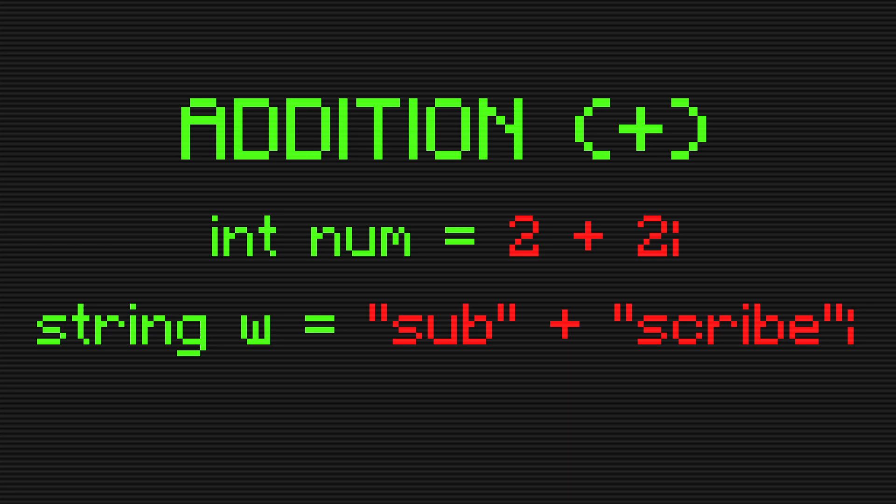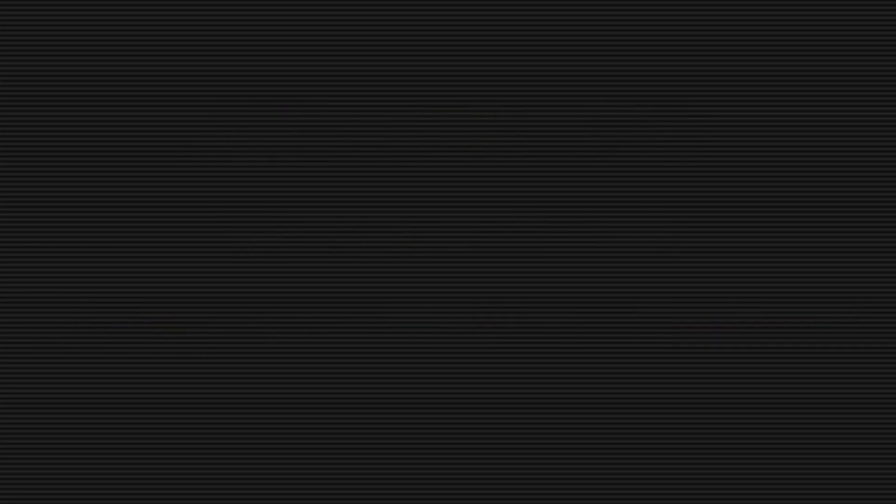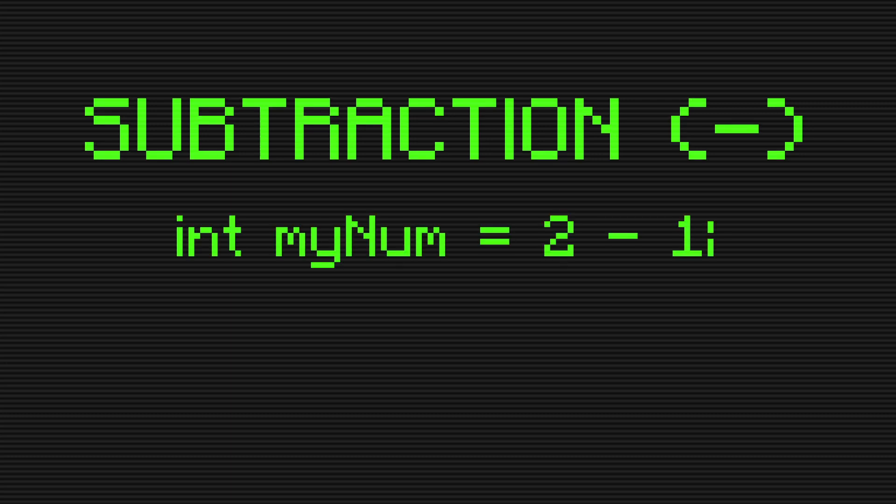The second math operation that can be done is subtraction. This operator is simply used to subtract a numeric value from another.